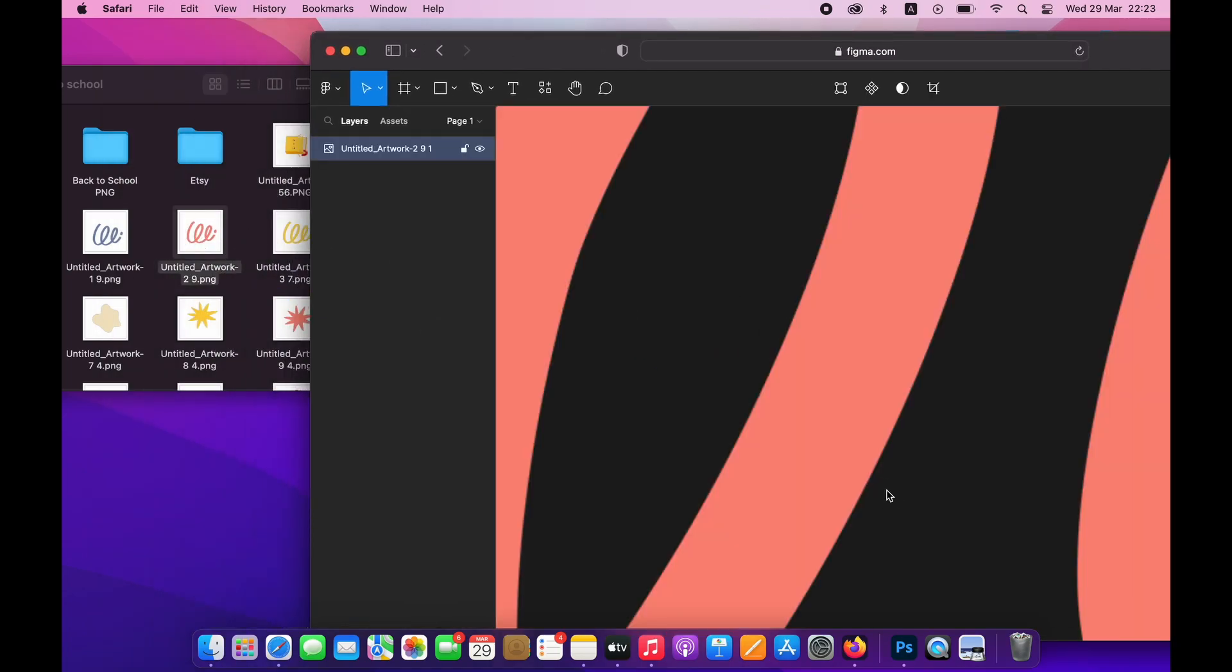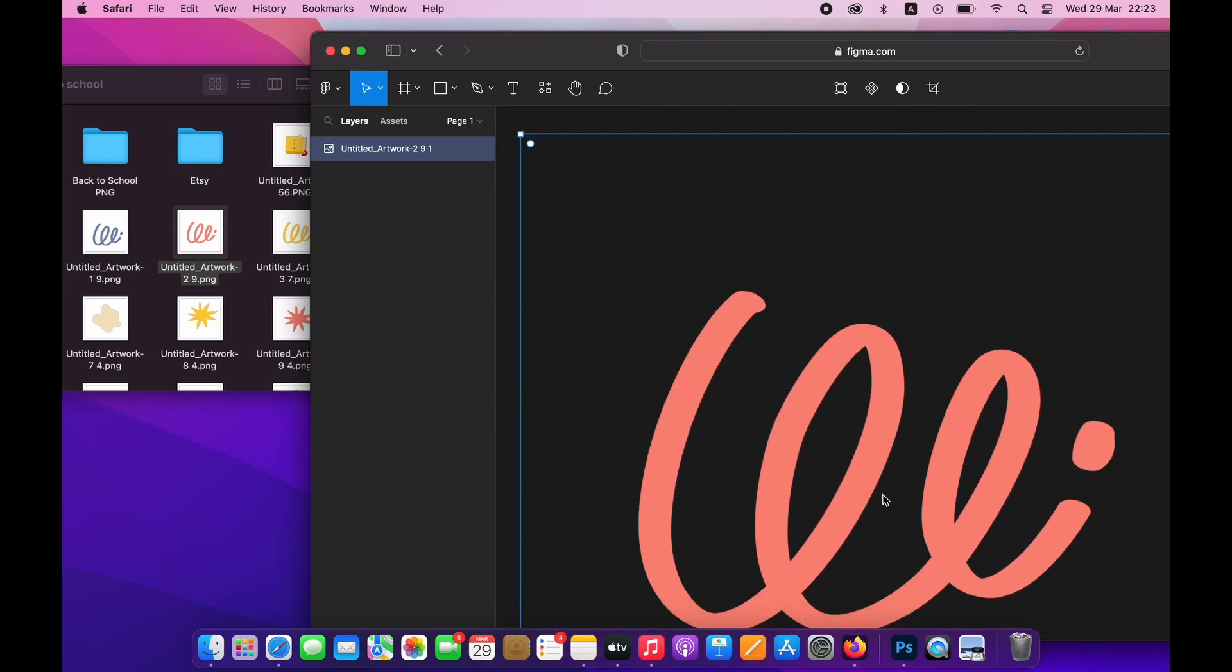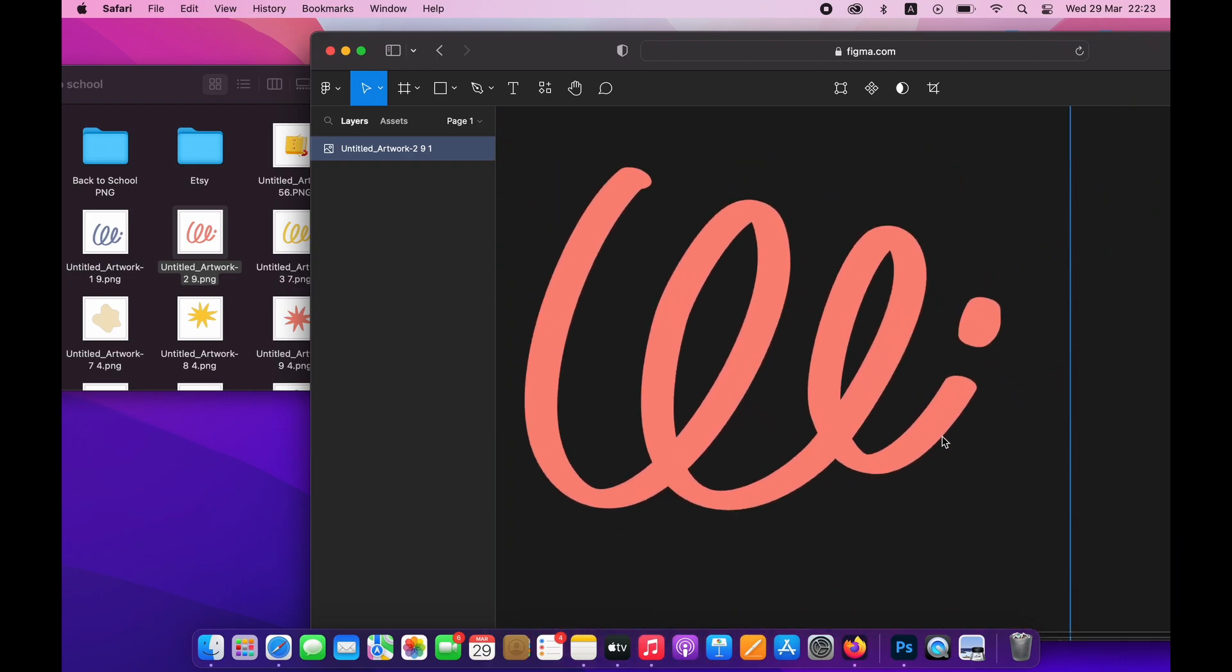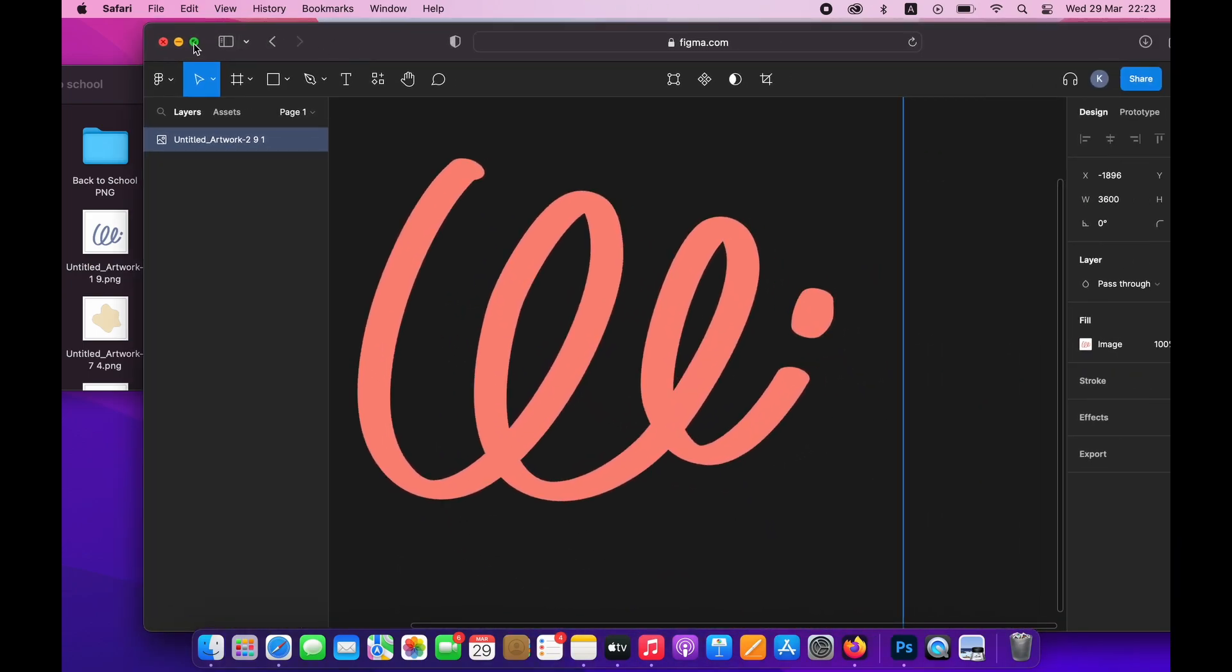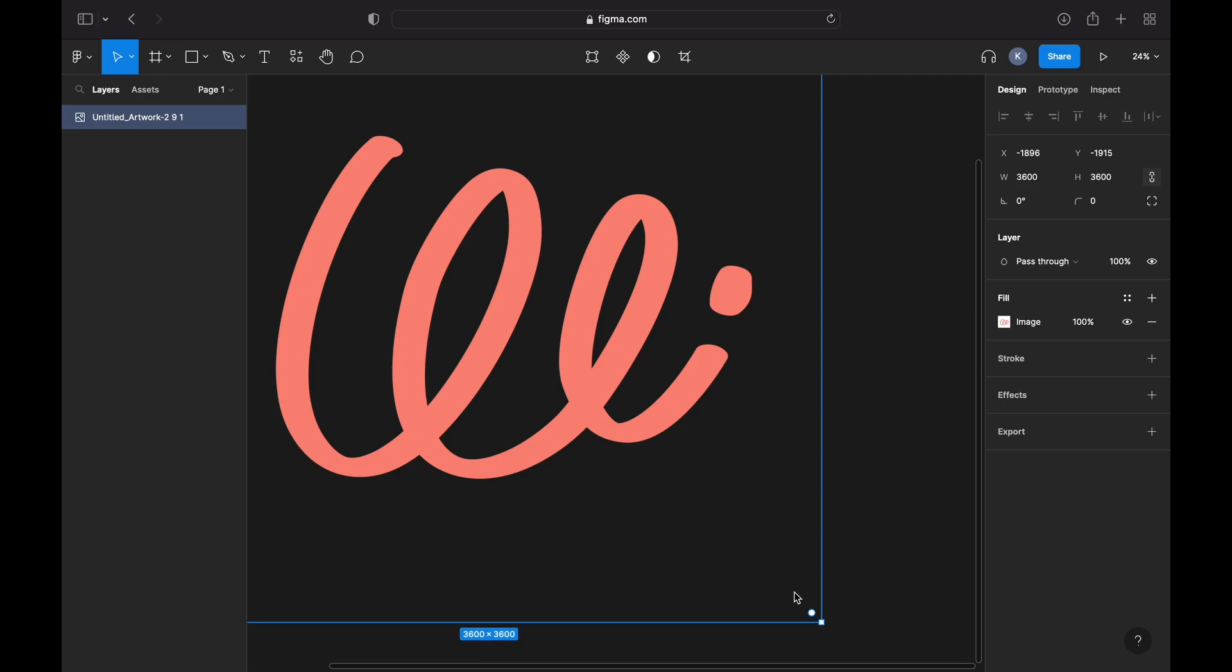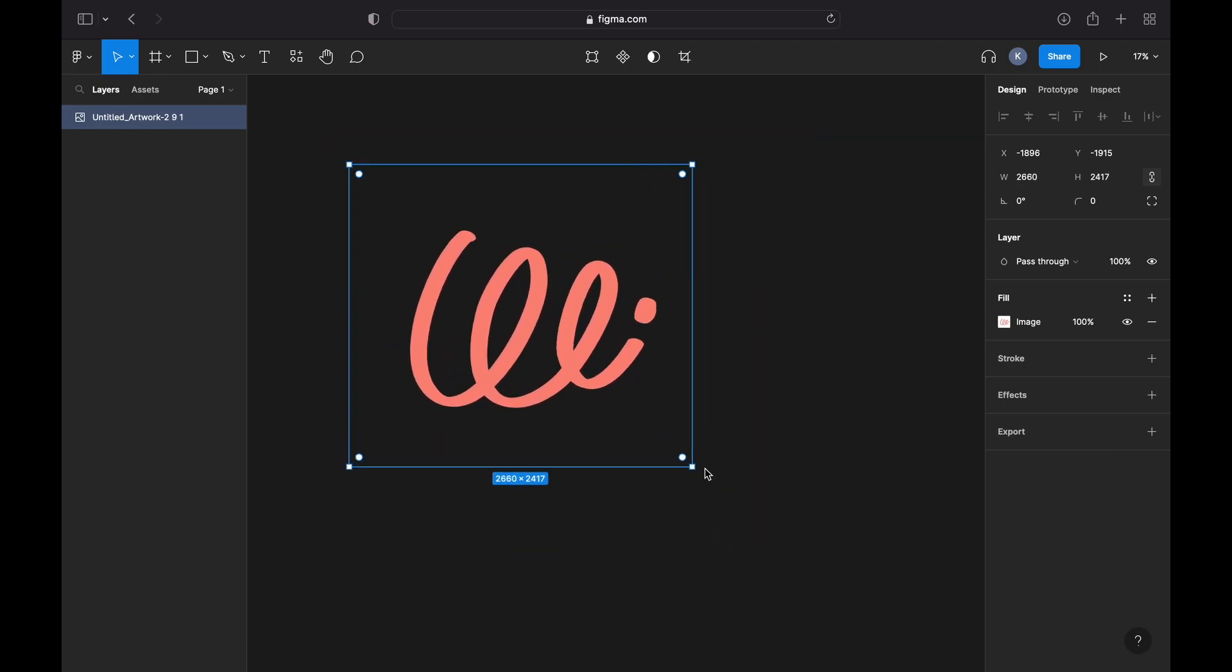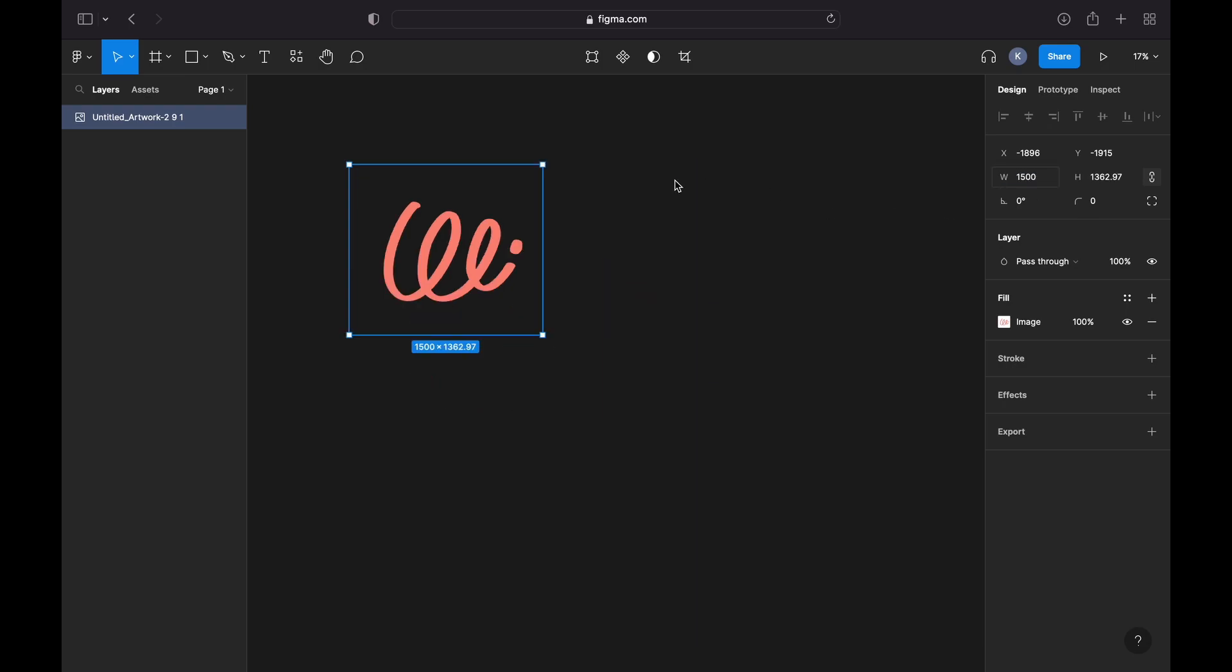I can adjust the size of the individual elements using my mouse or the menu on the right, but it doesn't matter that much right now. Once I create my canvas, I'm going to adjust the size as well.